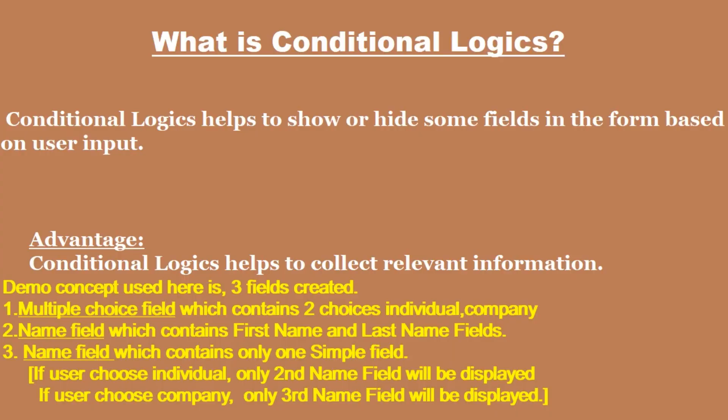Conditional Logics helps to show or hide some fields in the form based on user input.